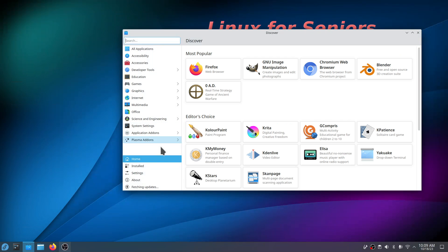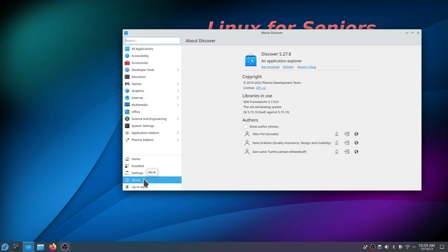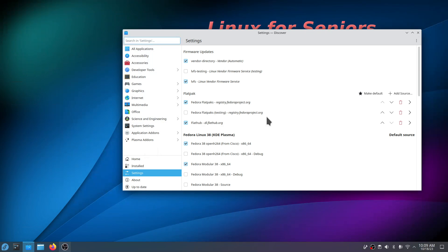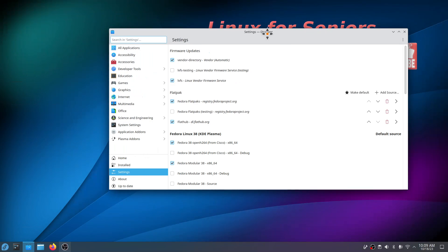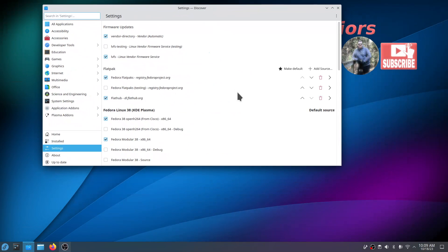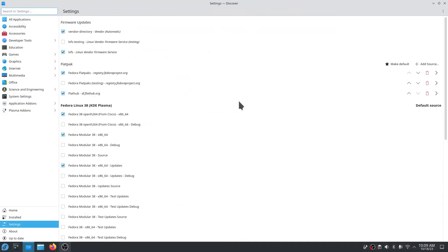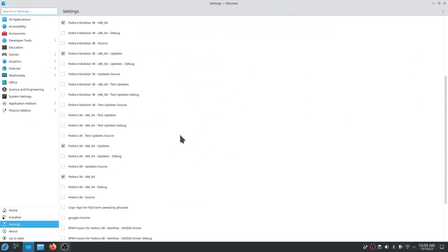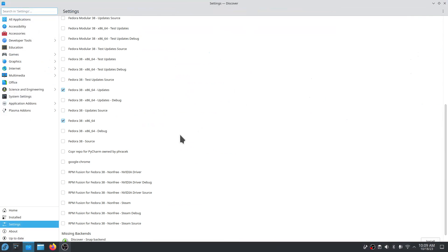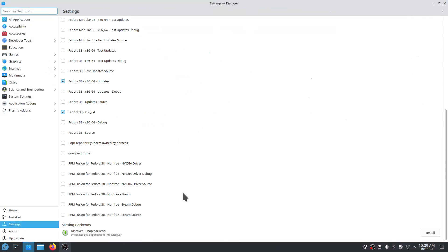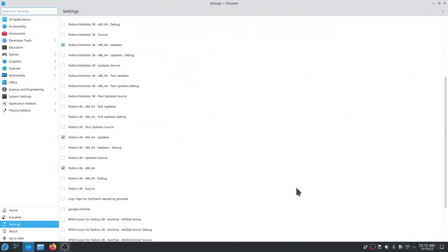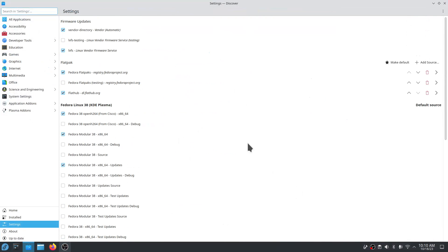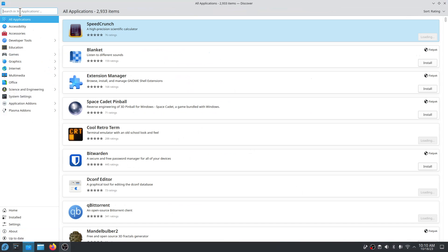Let me close that and let's open up Discover software center. You've got the About here, 5.27.8, and where's that stuff coming from? I'll go full screen so you can see. There's a lot of stuff made reference to Fedora. You also have at the very bottom missing backends if you want to install the Snap backend. The Flatpaks are already enabled, both from Flathub.org and also from Fedora.